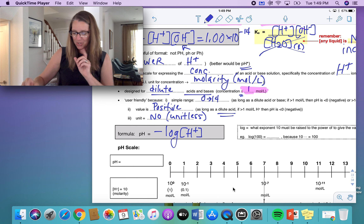For example, 9.5 times 10 to the negative 5 as your hydrogen ion concentration has two significant digits, so the pH answer will have two decimal places — giving you 4.02. For 7.224 times 10 to the negative 8, that has four significant digits, so the pH has four decimal places. Going in reverse: if the pH has only one decimal place, then your hydrogen ion concentration has one significant digit — giving 8 times 10 to the negative 3.